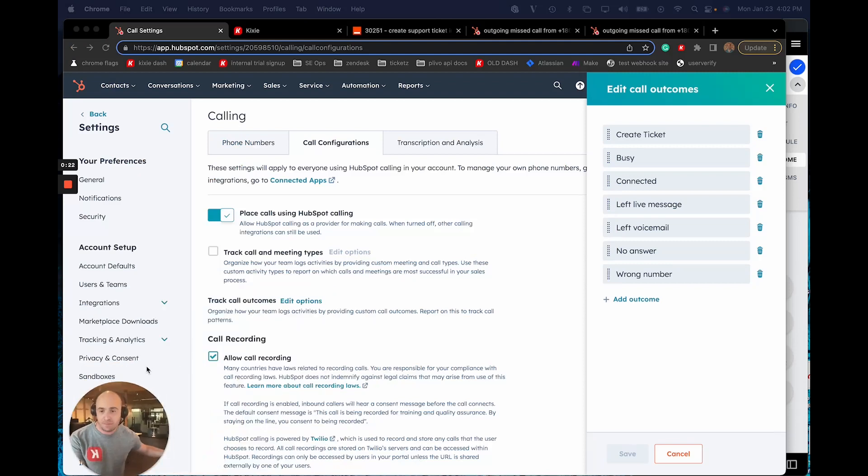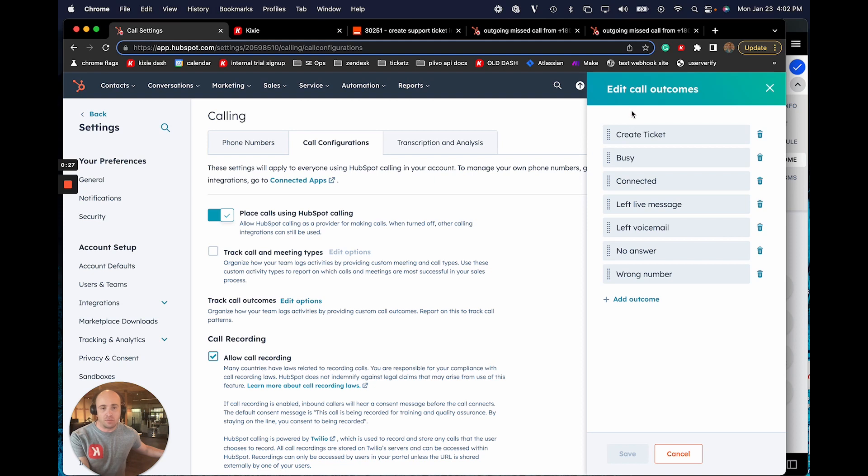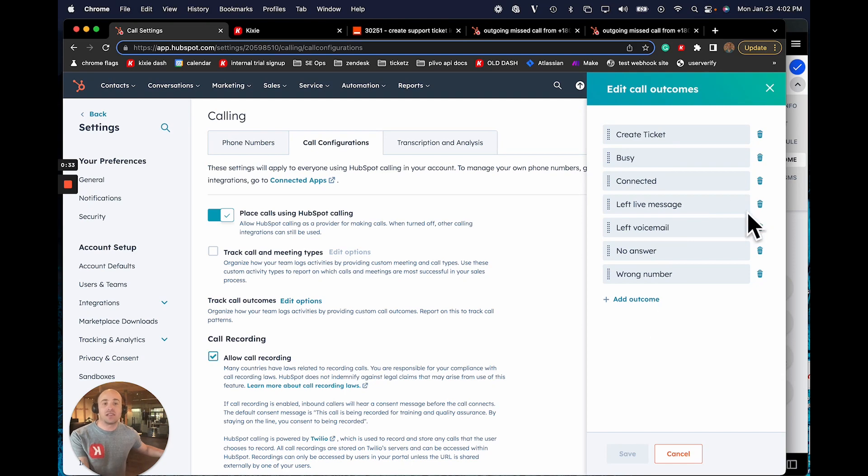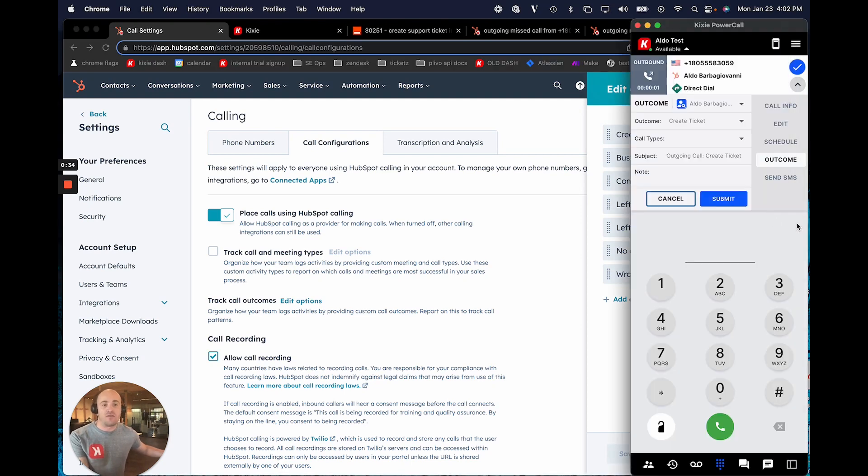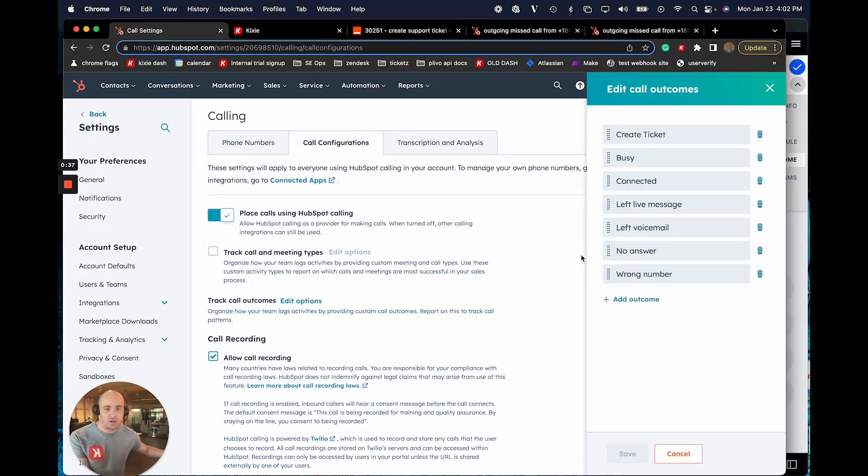There's quite a few components and we're actually going to use Zapier to help us out with leveraging some of the HubSpot APIs. So the first thing that we actually want to do is create our list of call outcomes inside of HubSpot. Once we build our HubSpot call outcomes, those outcomes will be available in the Kixi dialer to select as an option.